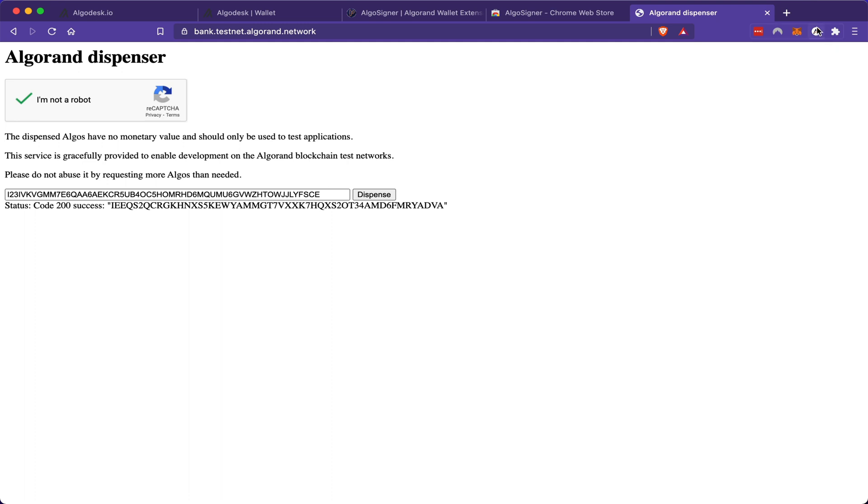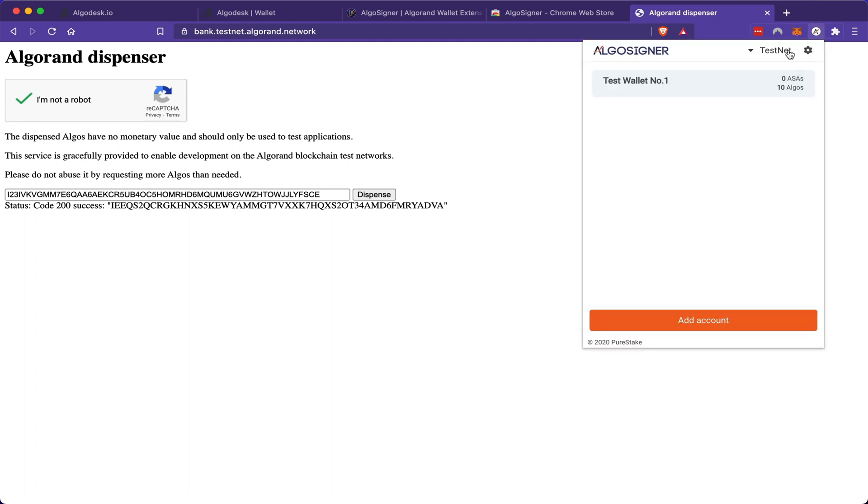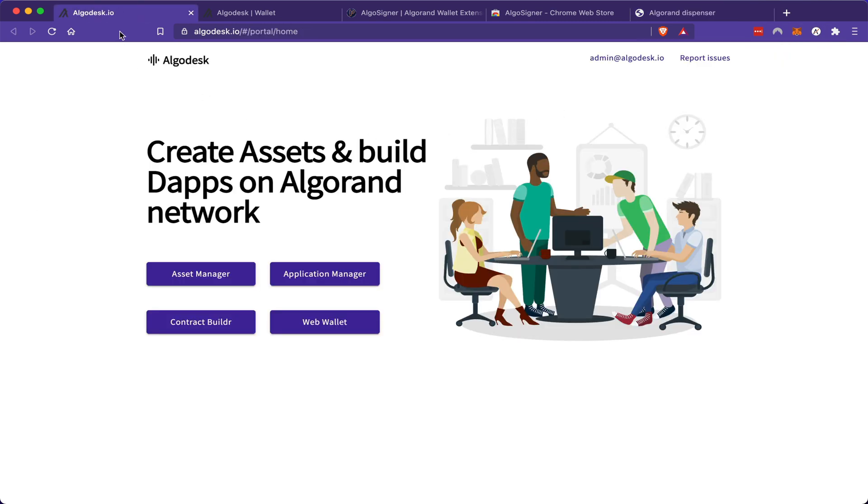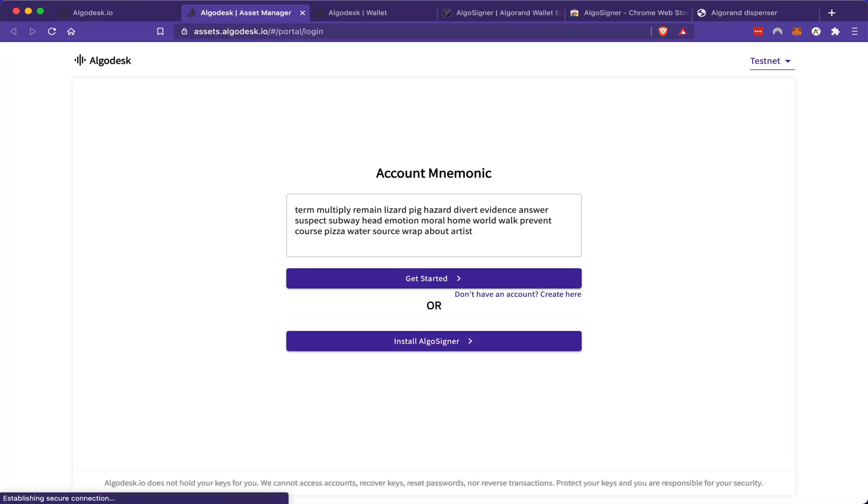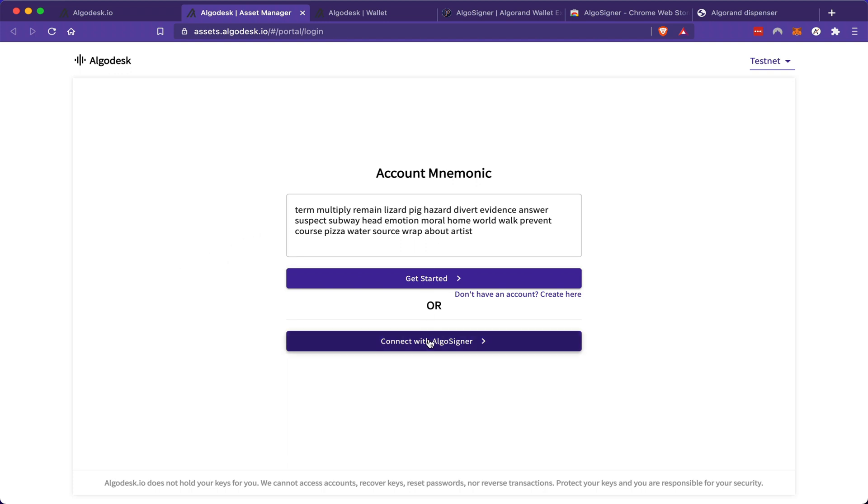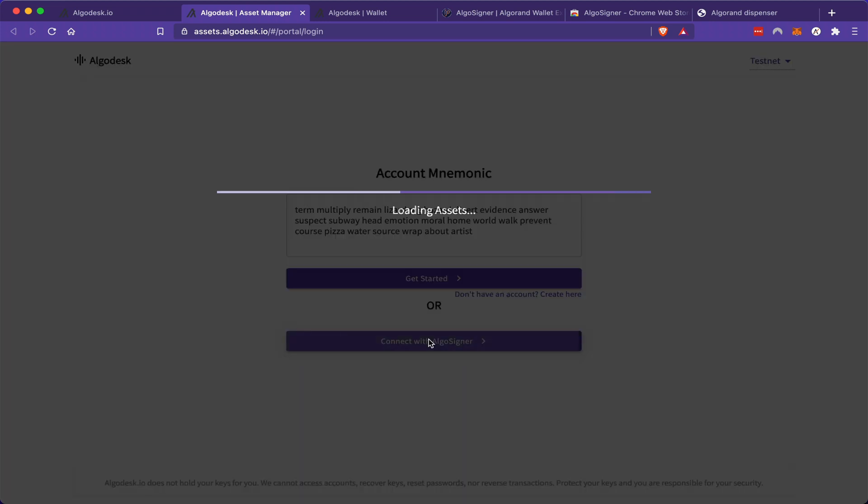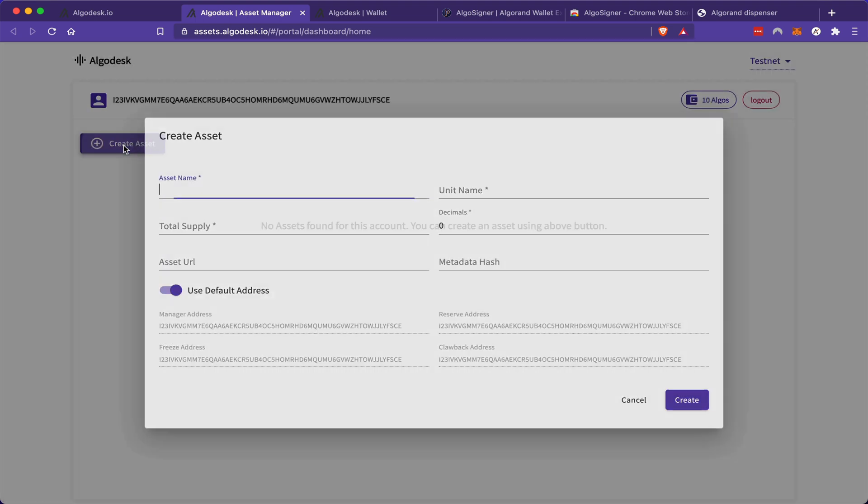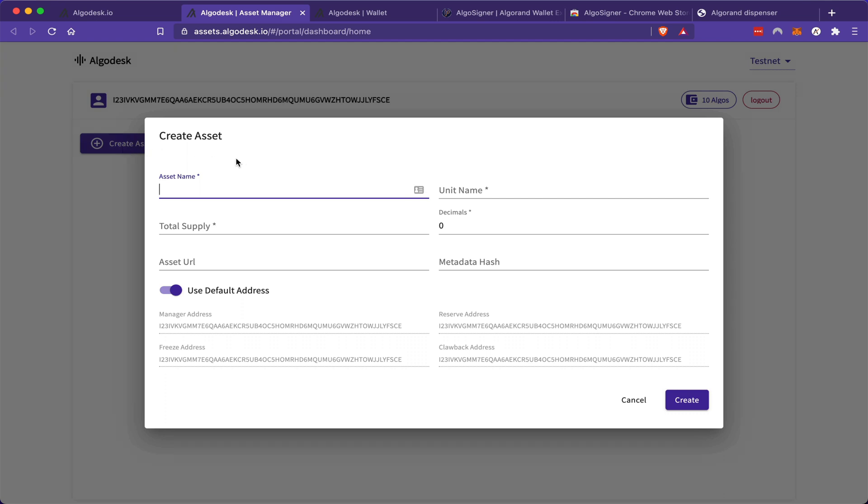I can click on my AlgoSigner and I can see that I have received 10 testnet algo to play with. So now what you'll want to do is go back to AlgoDesk and click on Asset Manager. Now each time you visit this page, you'll probably see a new mnemonic phrase, but you can ignore that for now and just connect with your AlgoSigner wallet.